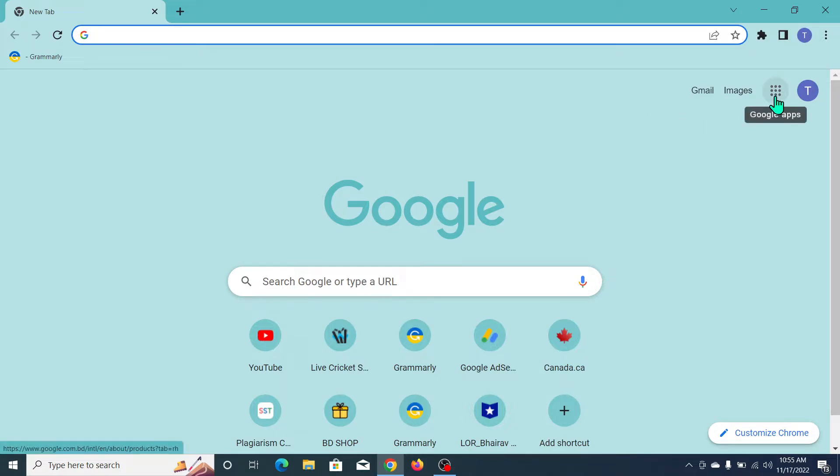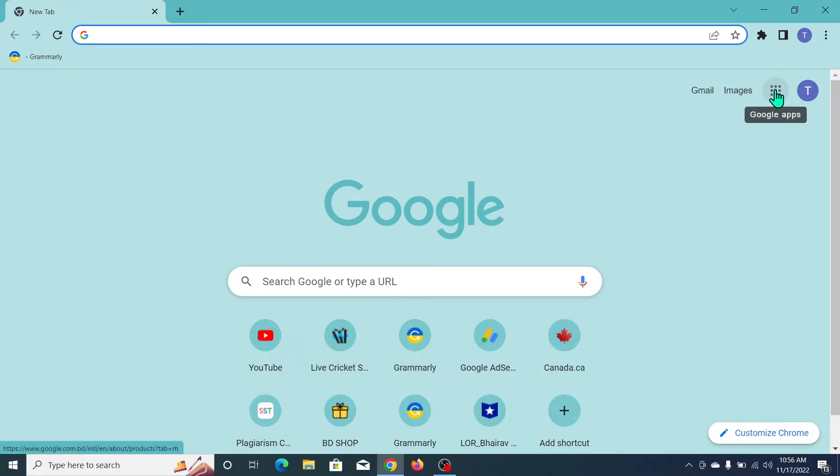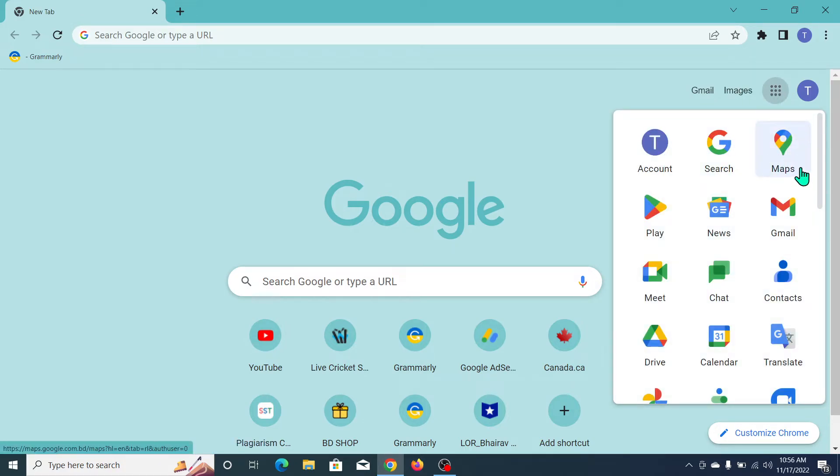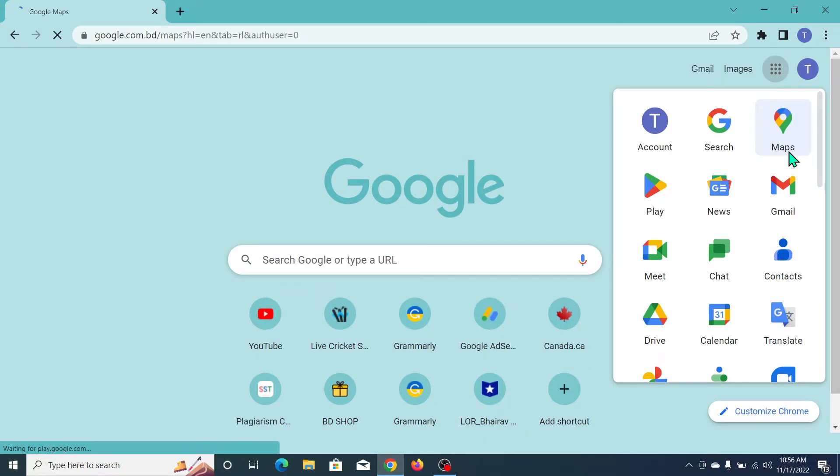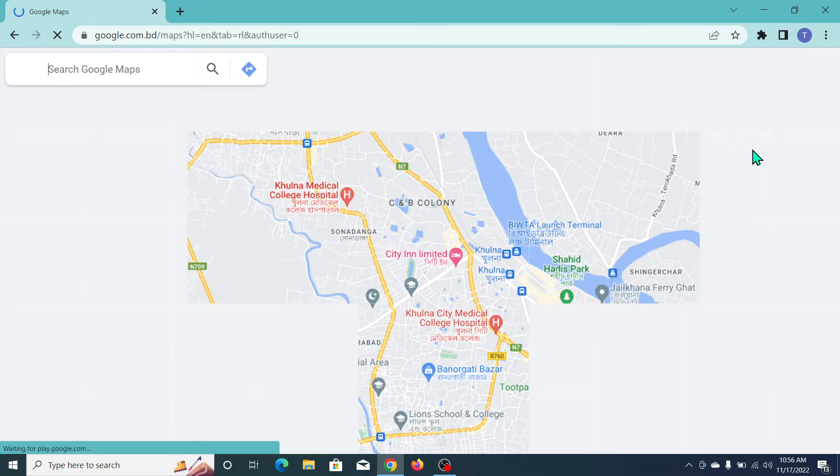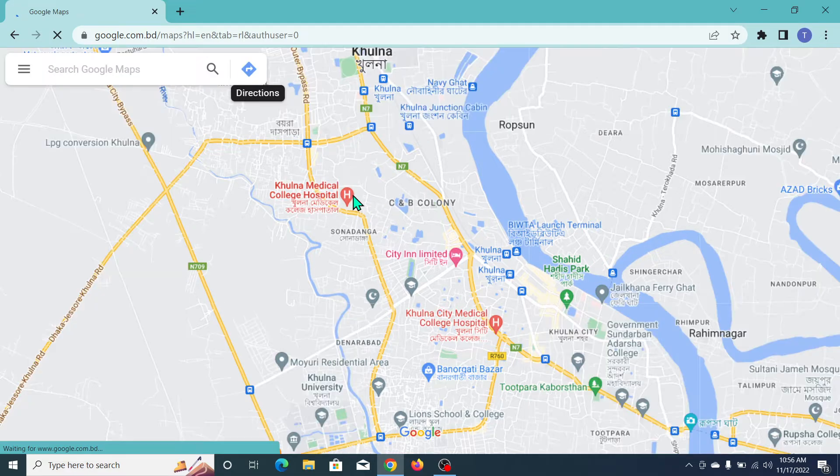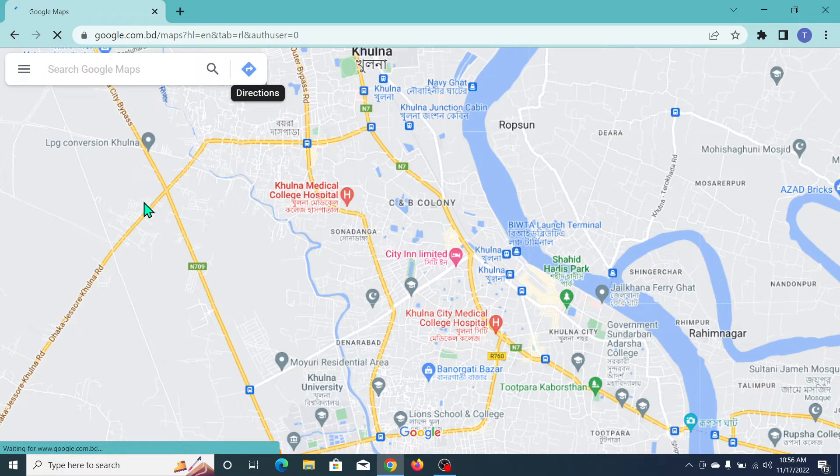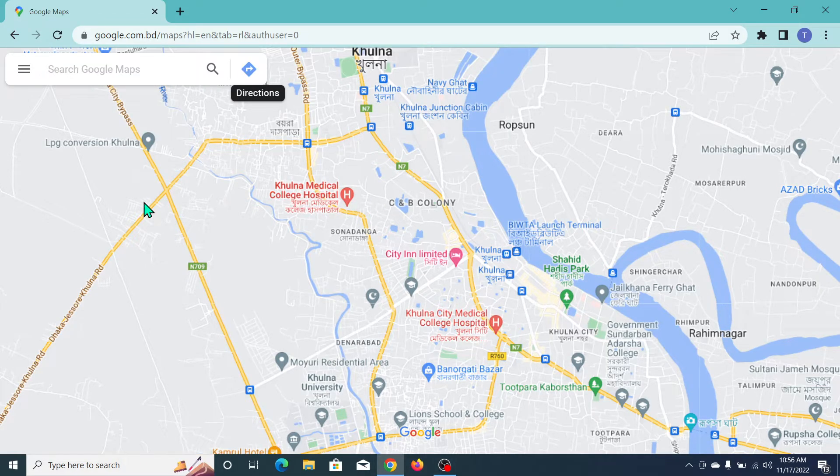There's an option for Google apps. Select on it, and now you can see there's an option for Maps. So select on it, and here you can see Maps already open. Now what you need to do...